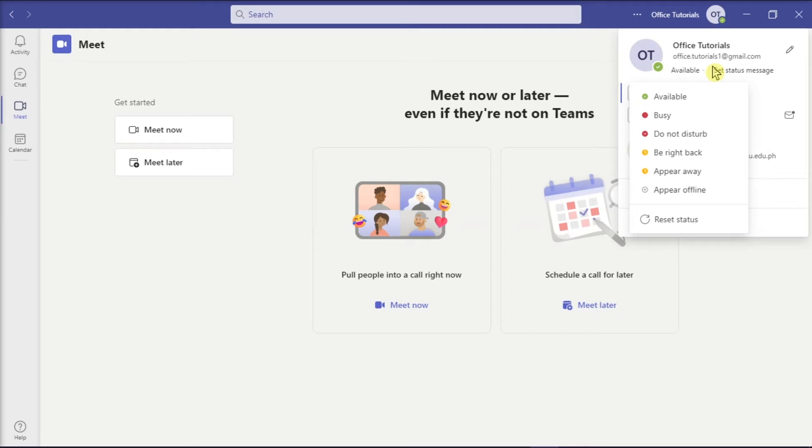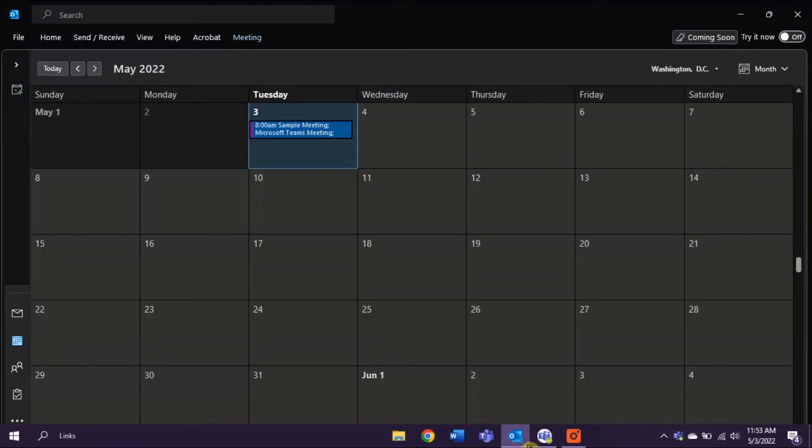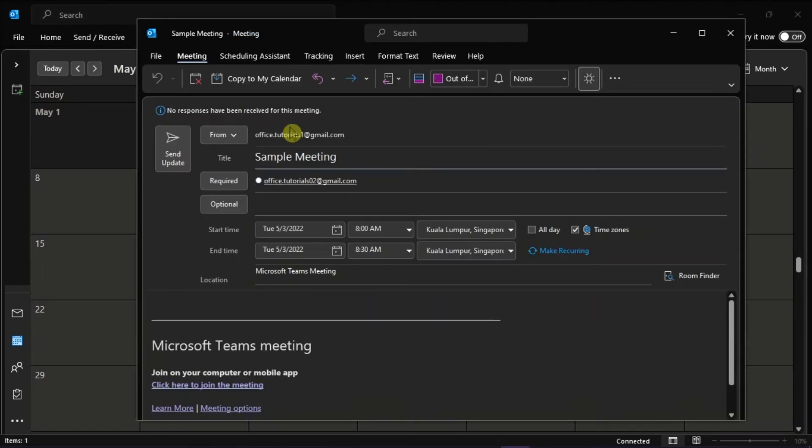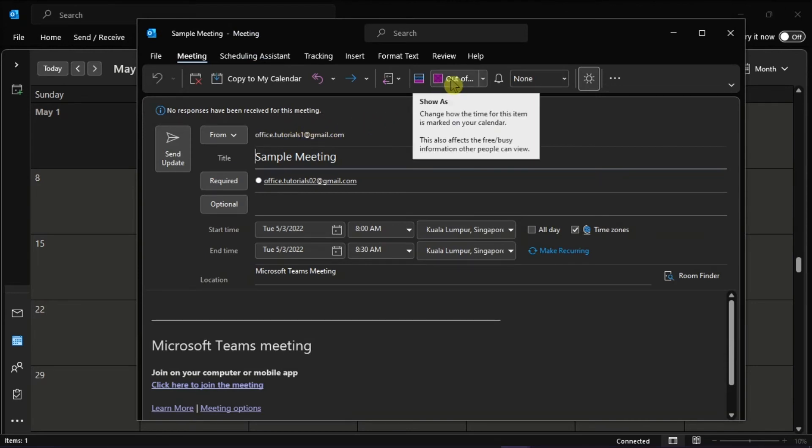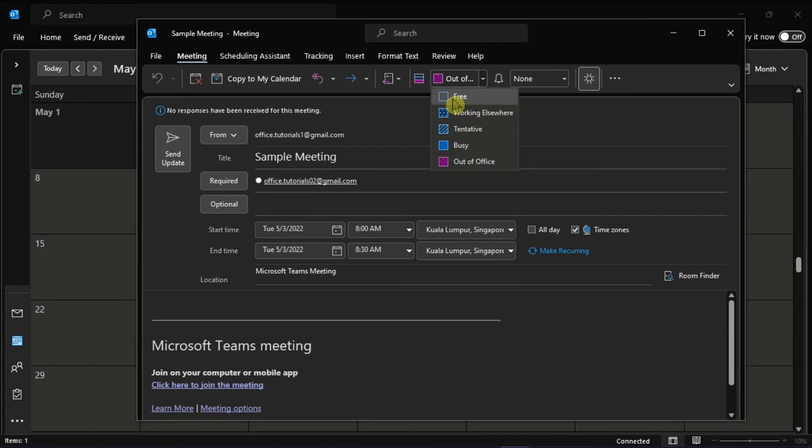Now to change that, open the Outlook application on your desktop and simply click on the meeting request. Then, look in the Show As box in the application, and if the setting is an out of office option, click on the drop down menu and then change it to free.